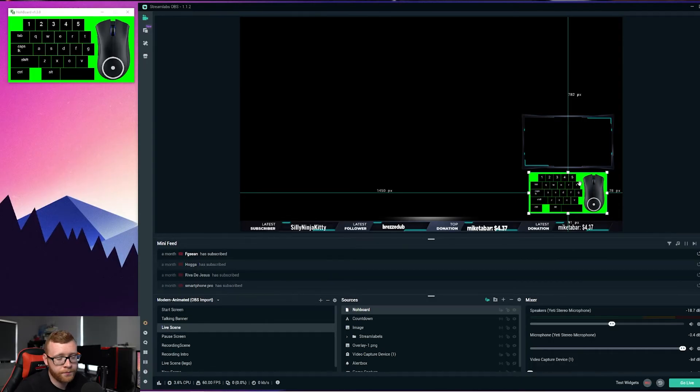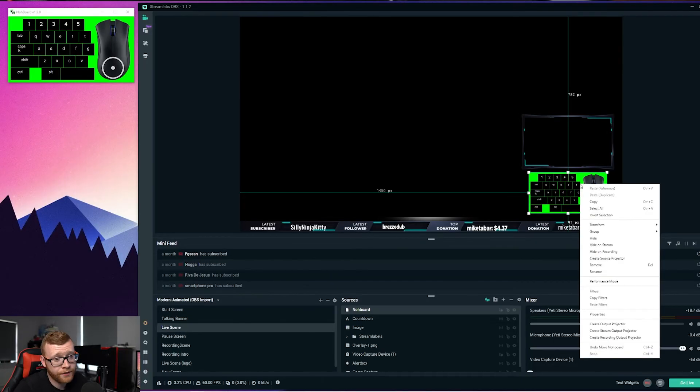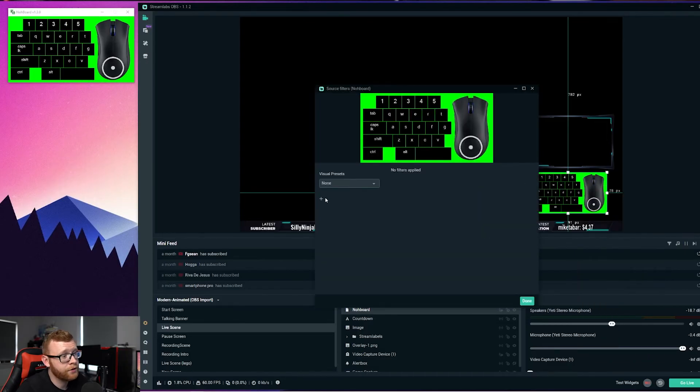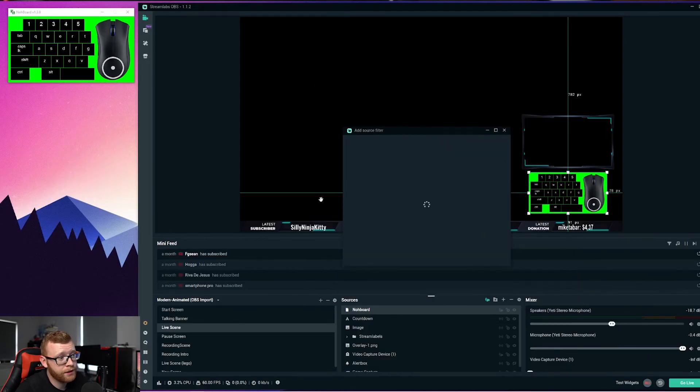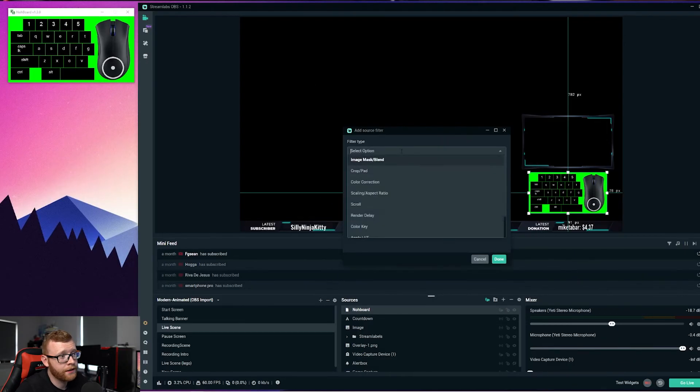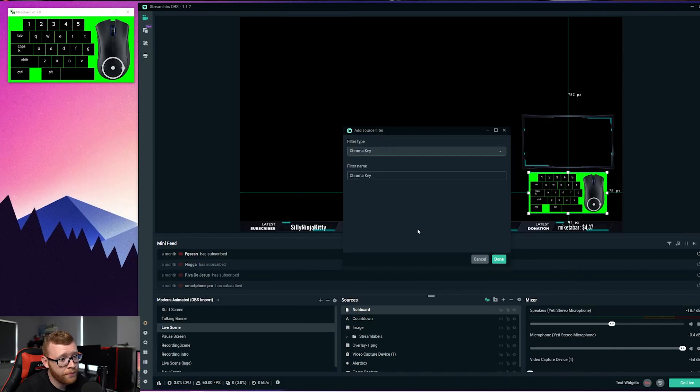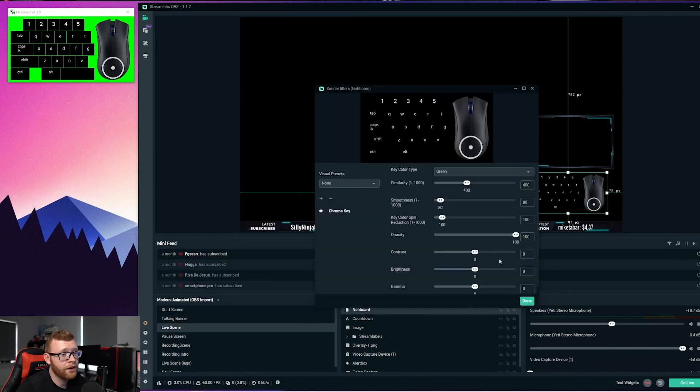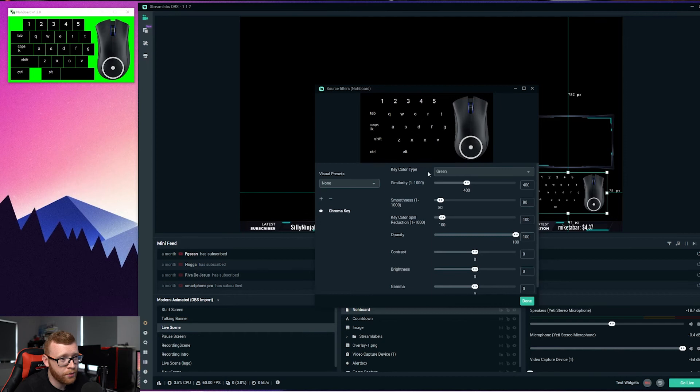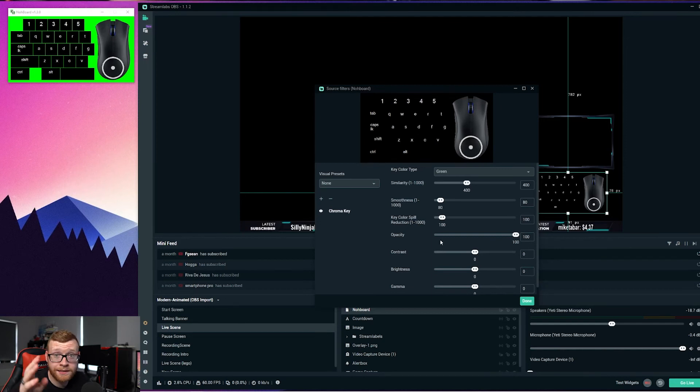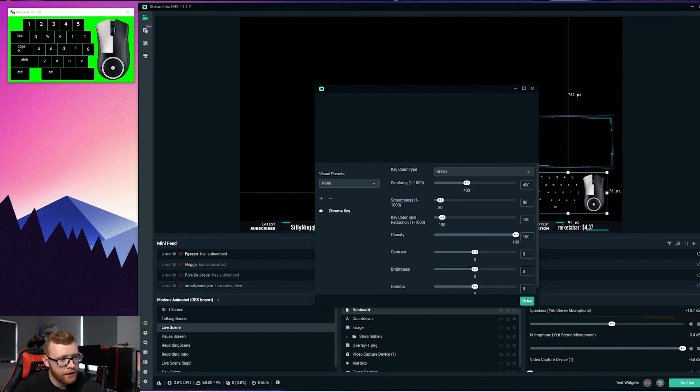You want to right-click on this, go to Filters, and in Filters just select the plus right here. Then scroll down to the very bottom and select Chroma Key. Click Done, and you'll see that the background is now removed. We don't need to edit anything in here; we can leave everything as the default. Click Done, and you're now ready to go.